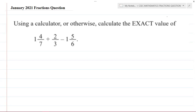Hey, it's Mr. Garth Reed here again, and we're going to be looking at a CSEC mathematics past paper question from the January 2021 paper, and I'm focusing on the very first question on the paper, which is fractions.